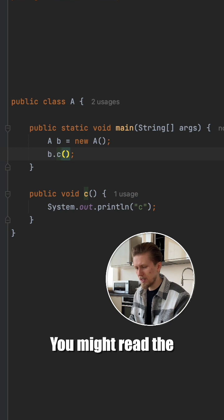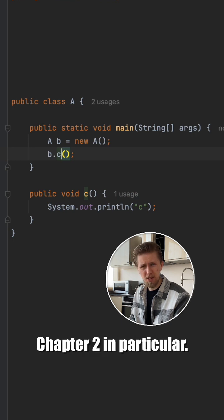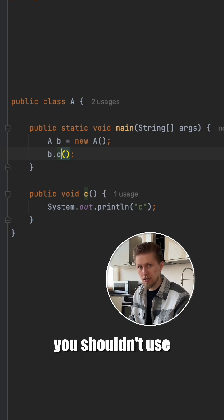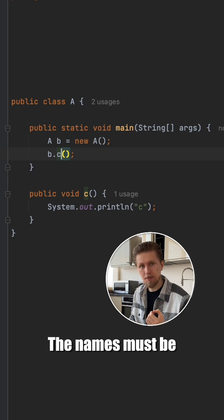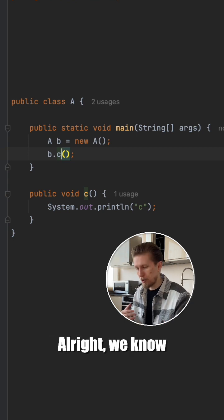You might read the Clean Code book, chapter two in particular, where it was said that you shouldn't use such names. The names must be meaningful.